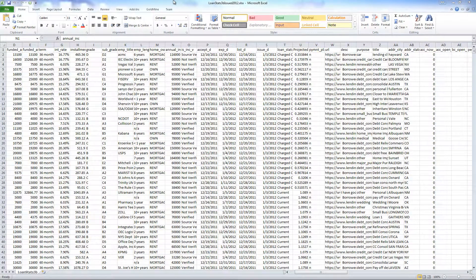In this Neurosolutions tip box, we will be discussing how to use scatter plots in Neurosolutions for Excel to identify outliers and different ways to resolve them.